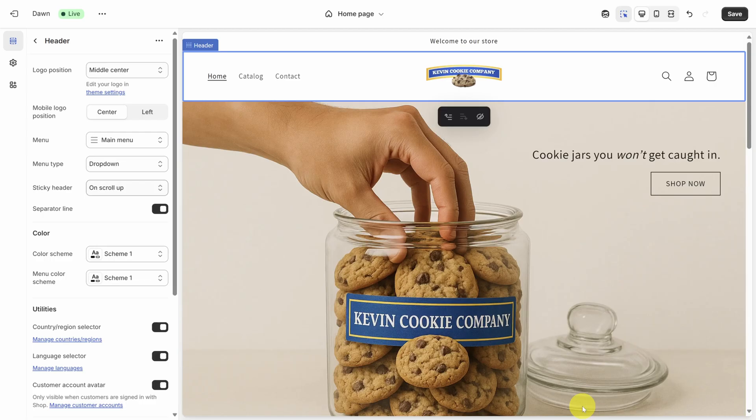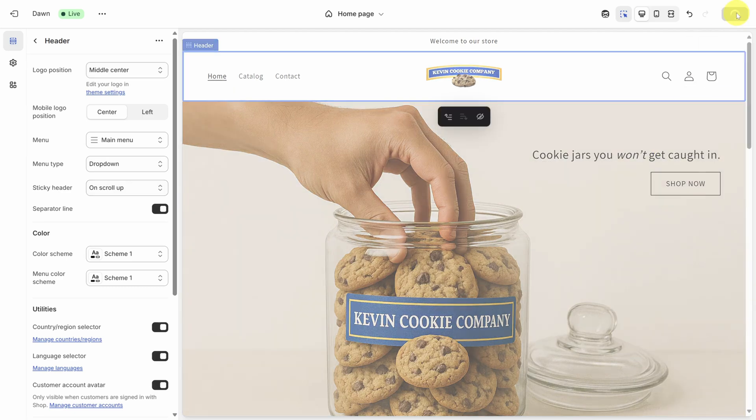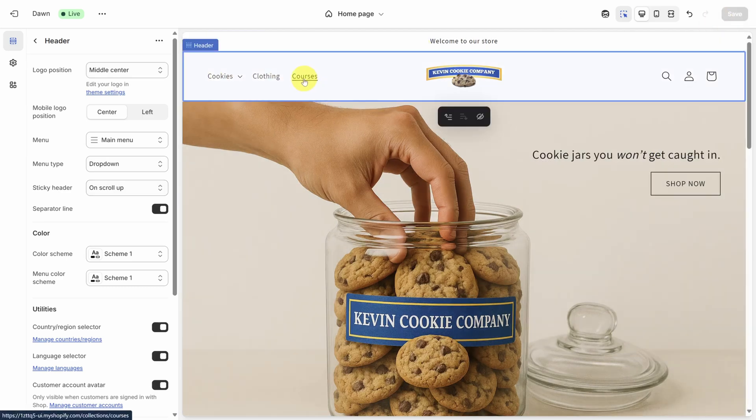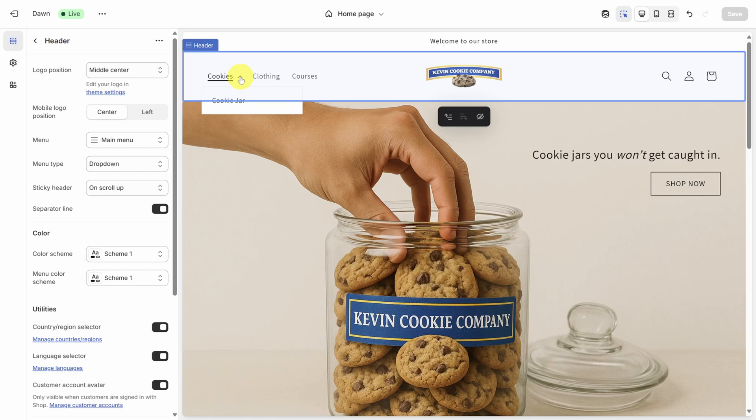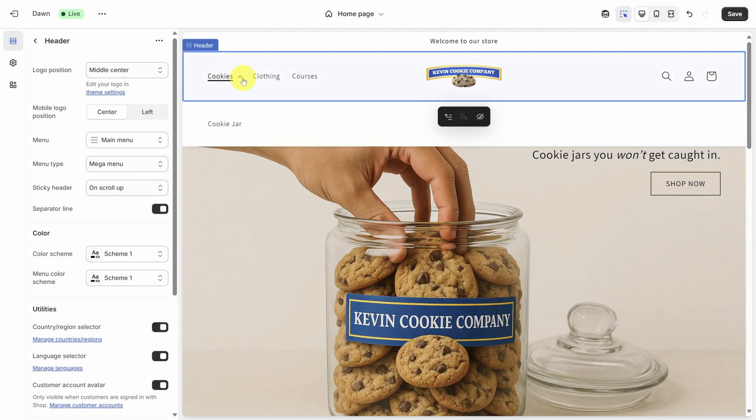Back on the page builder, click save first. And cookie jar appears under cookies, just like we intended. If you do have more than one level of sub item, you might consider using a mega menu instead of a dropdown. This means less clicking for your visitors to access those sub items.